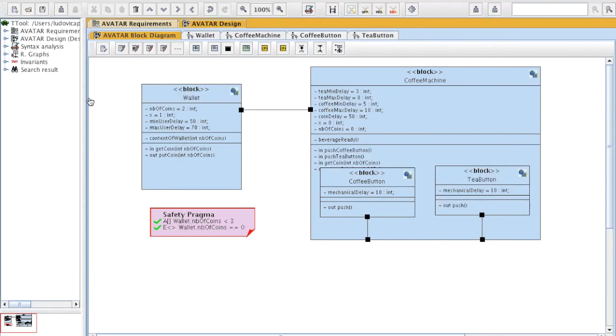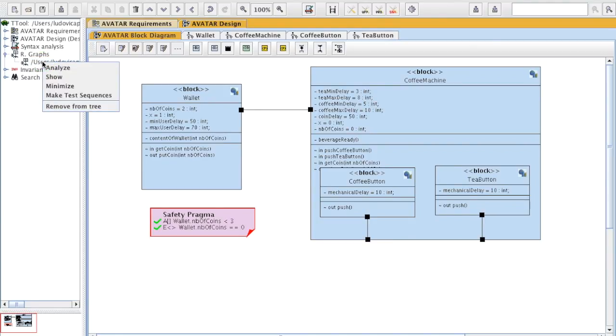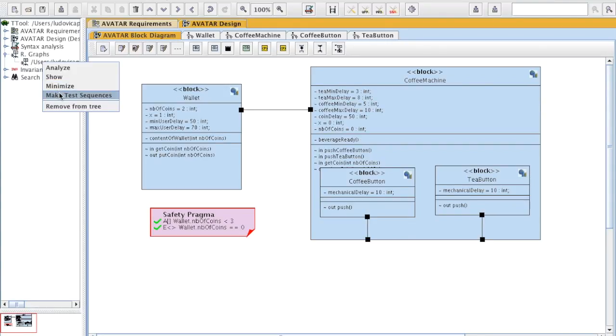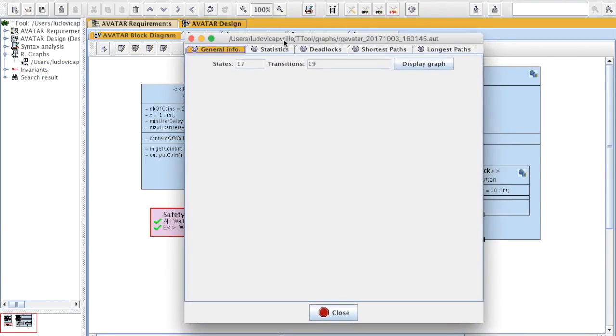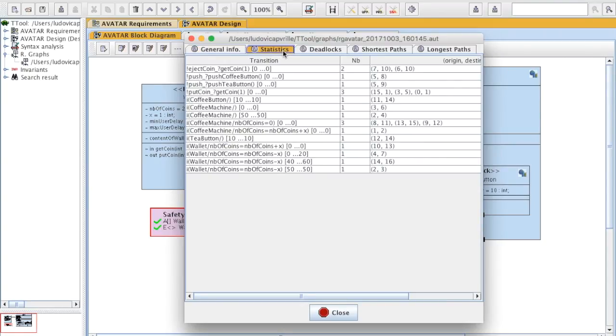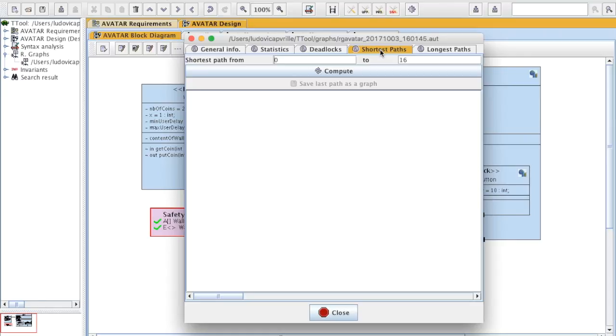All generated graphs are listed here, and if you make a right click, you can either analyze a graph, show the graph, minimize it, or generate test sequences for this system. Let's first analyze this graph. So it says again the number of states in transition. It gives statistics on how many times each transition appears in the graph. All termination state, there is only one, state number 16. Shortest path and longest path can be computed between states you can select.